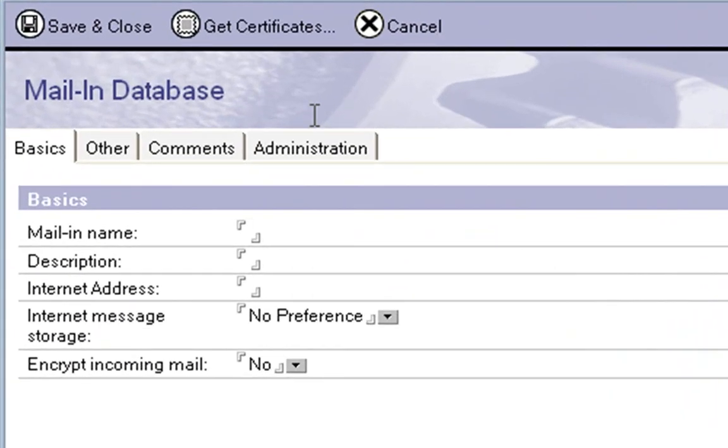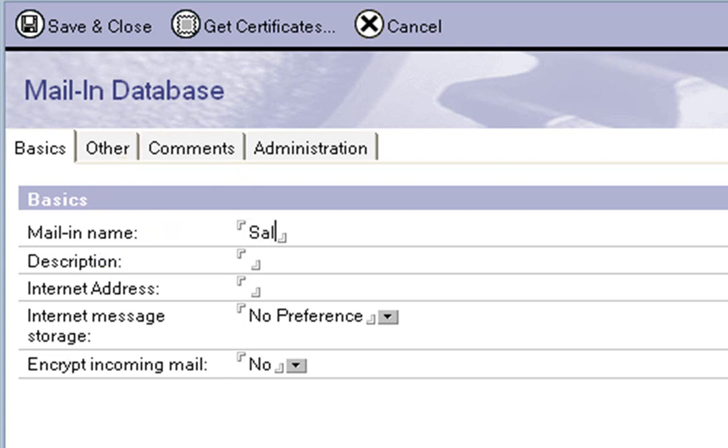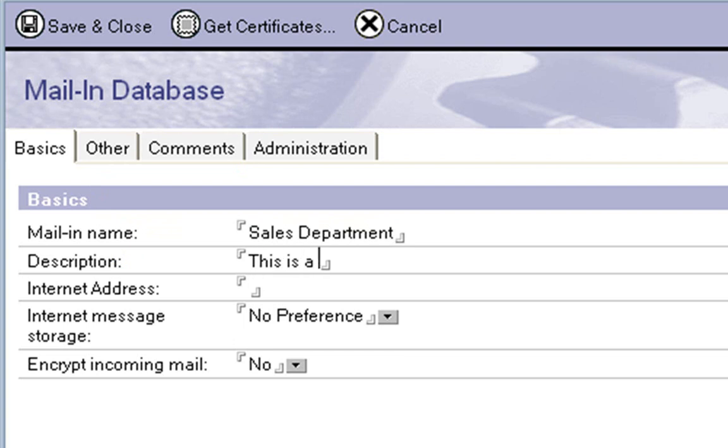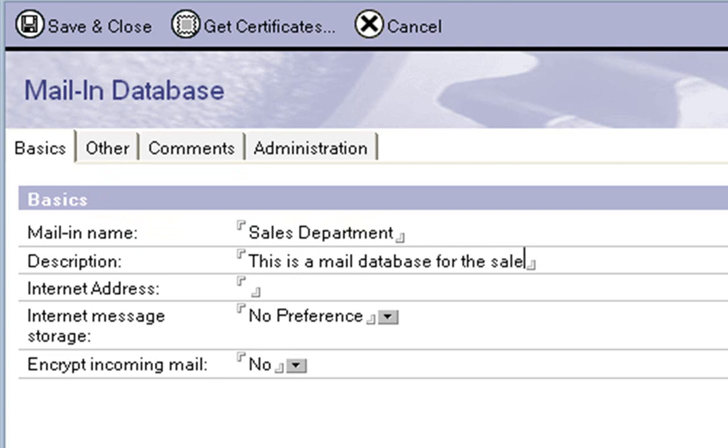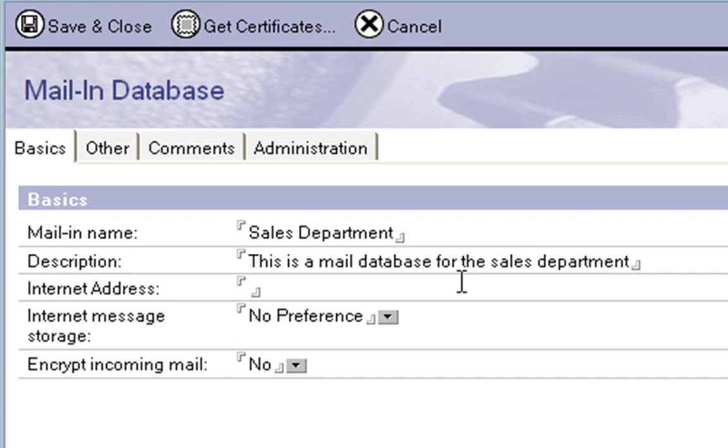So for basics, we have a name, so I'm just going to say Sales Department. And description, this is a mail database for the sales department. And internet address, we can call it whatever we want, so sales at whatever dot com.